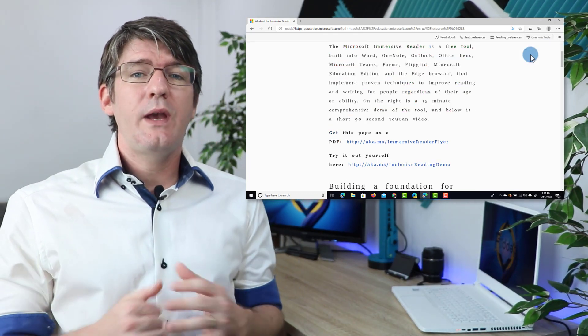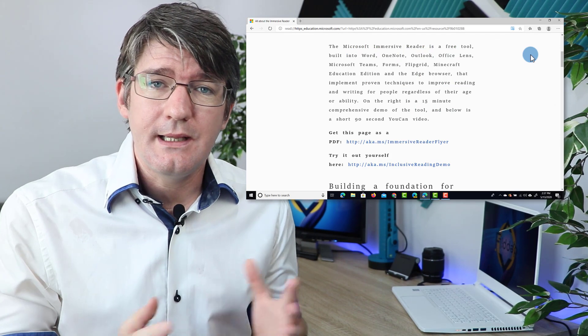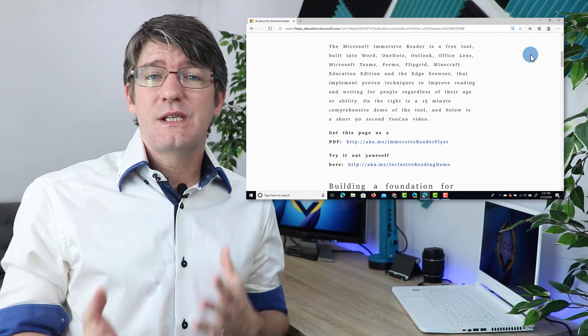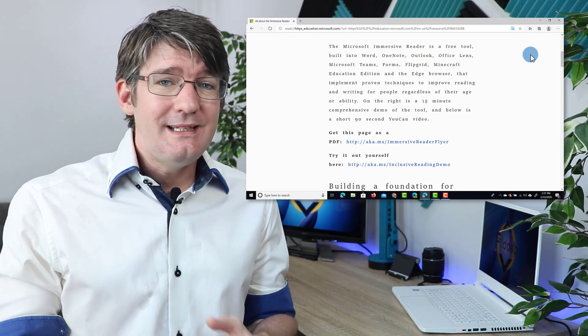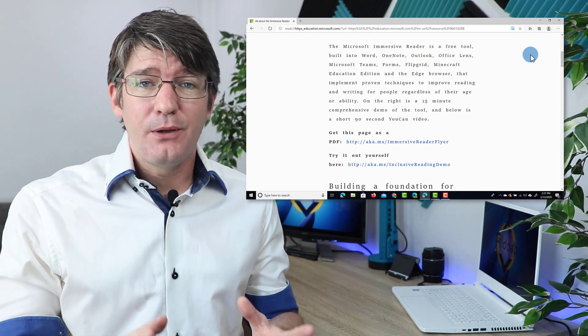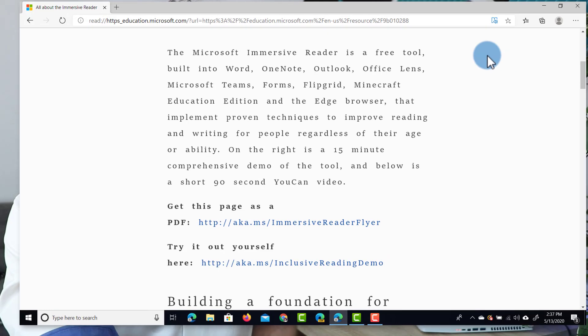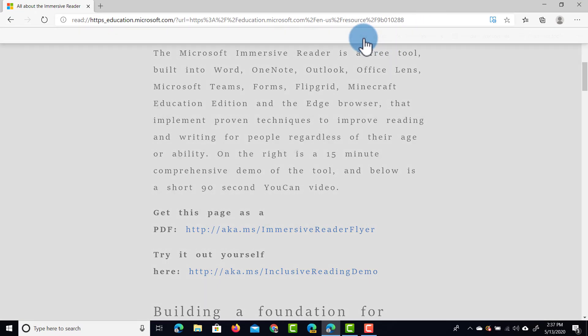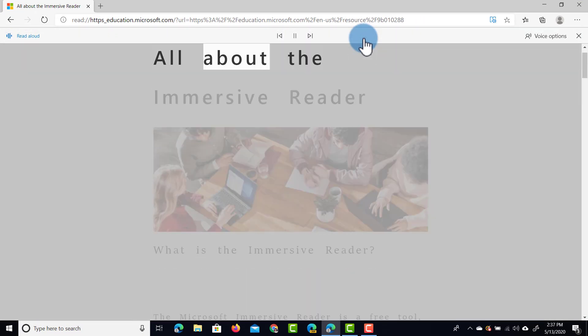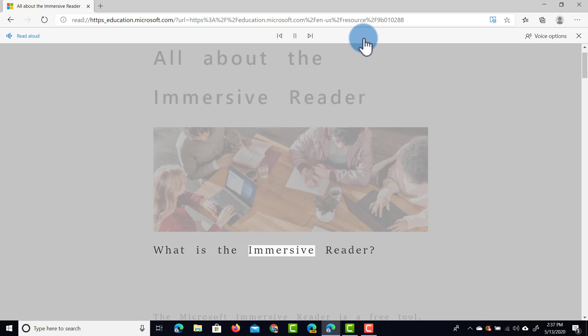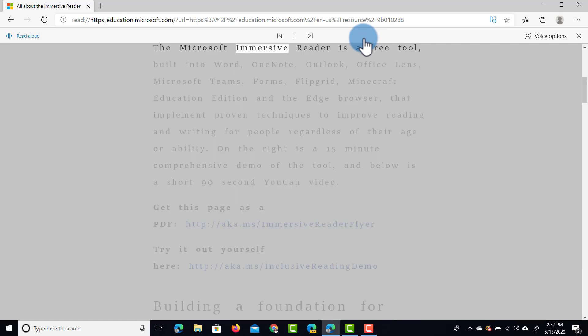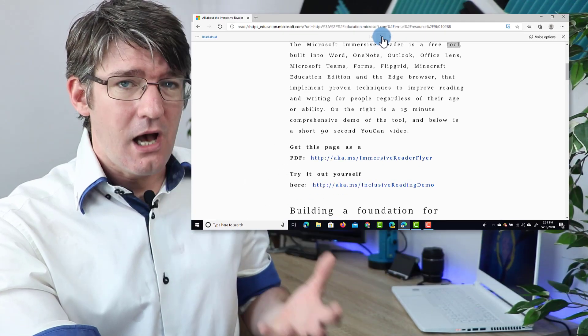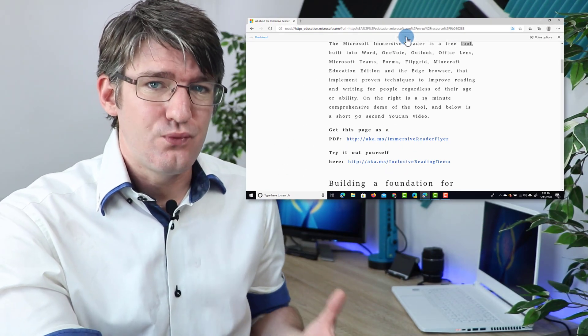We're going to turn this back off, and then finally we have the Read Aloud tool. This is a text-to-speech tool, and it is mind-blowingly accurate. So let's go ahead and click on Read Aloud. All about the Immersive Reader. And there we go. You can see everything is read out loud. The Microsoft Immersive Reader is a free tool. And the text is highlighted as it reads.